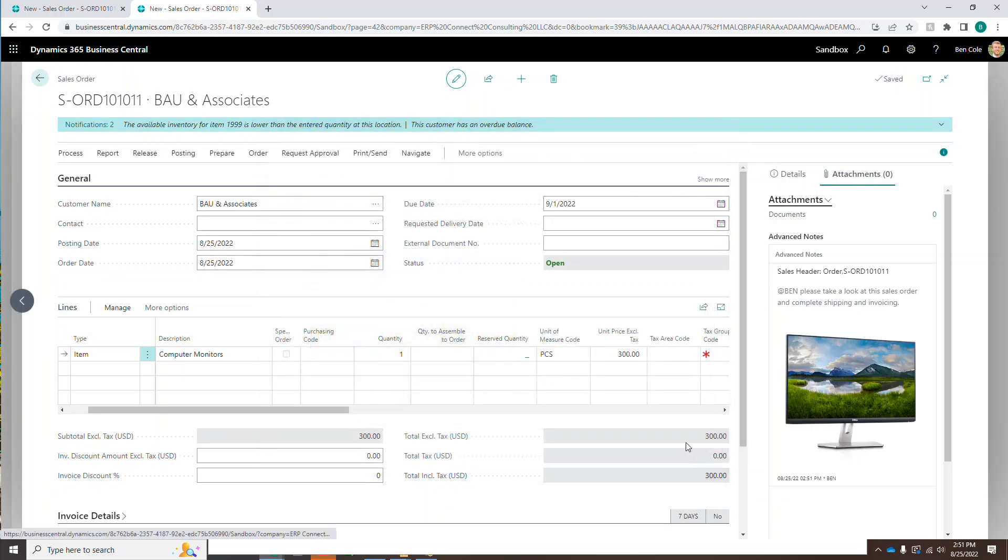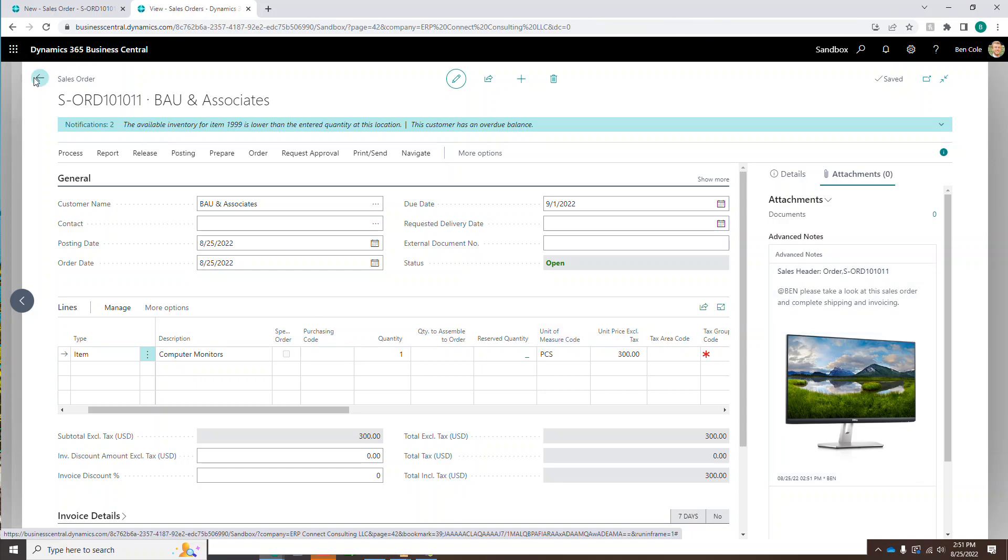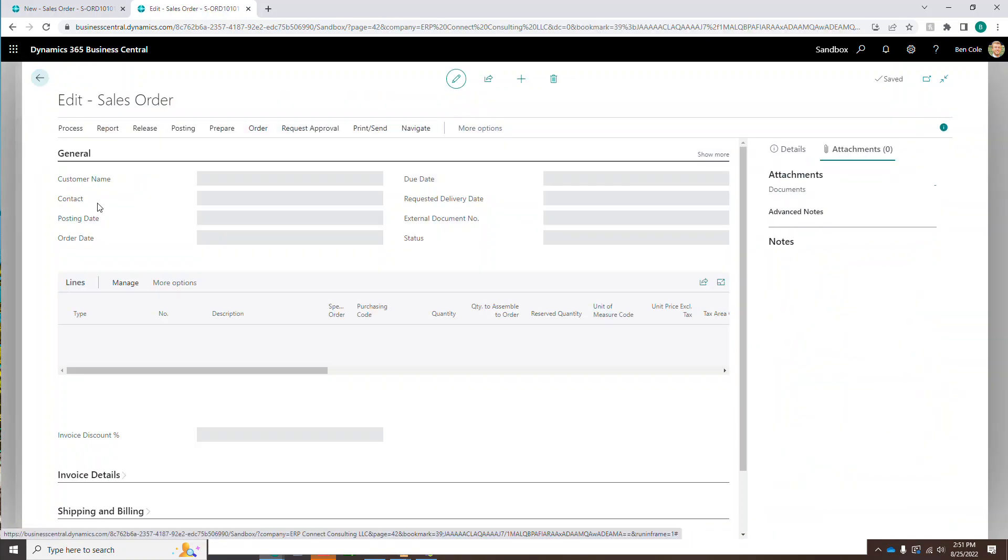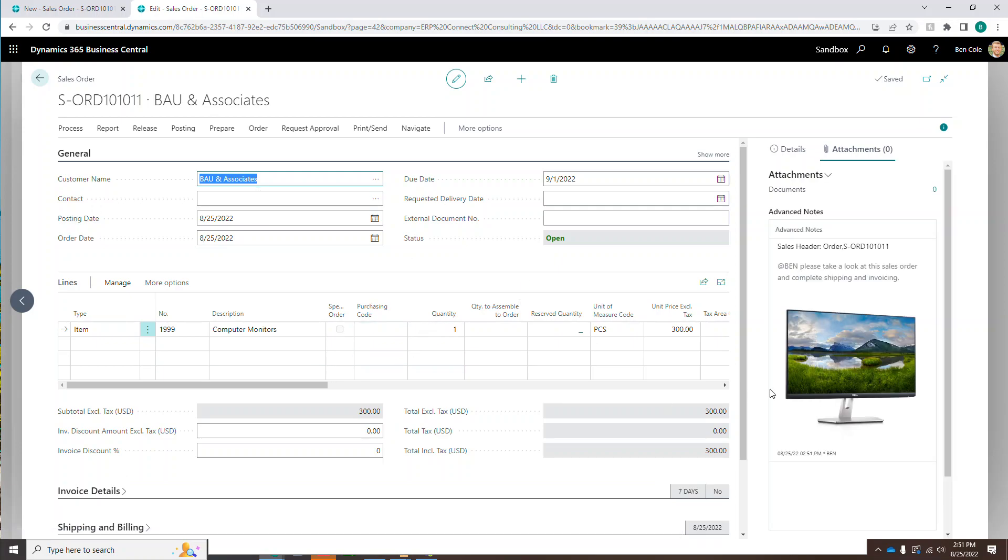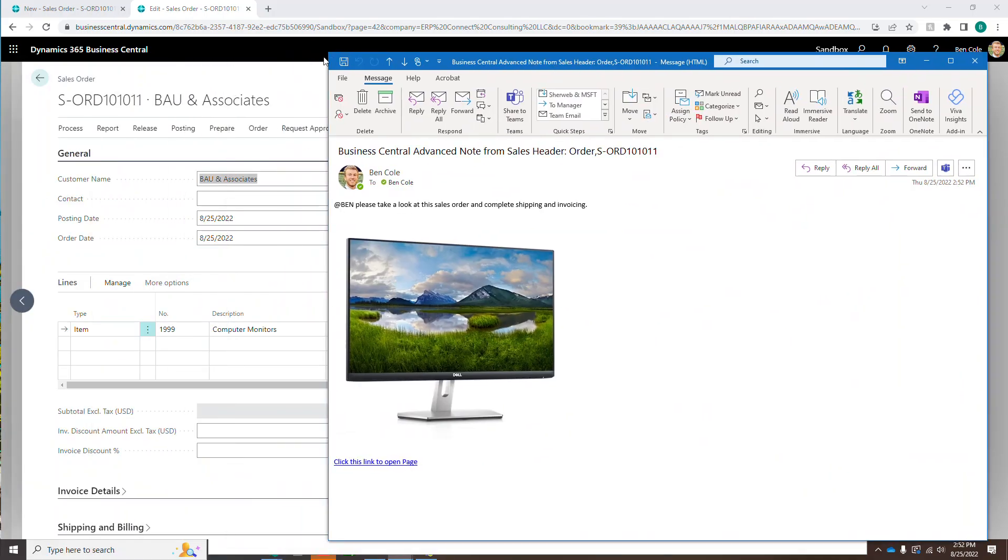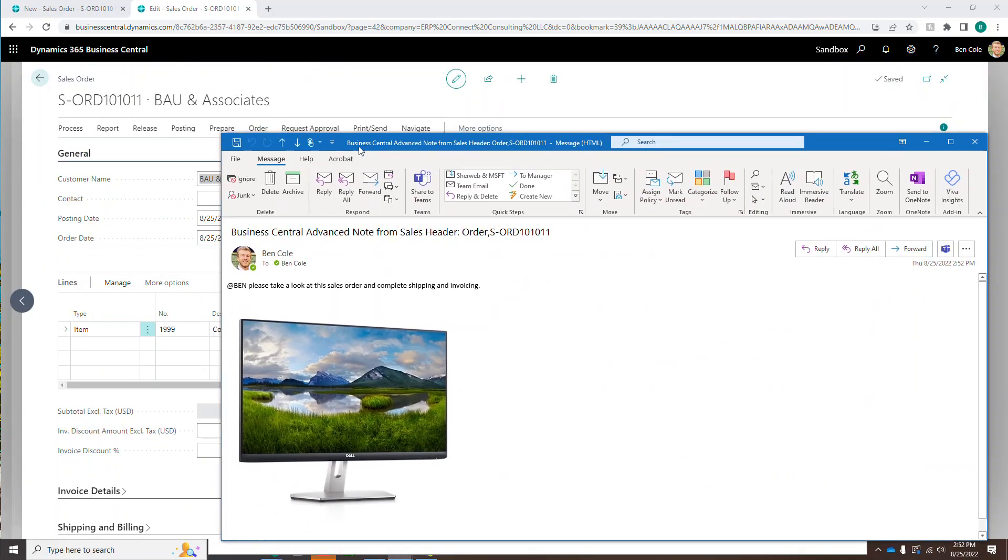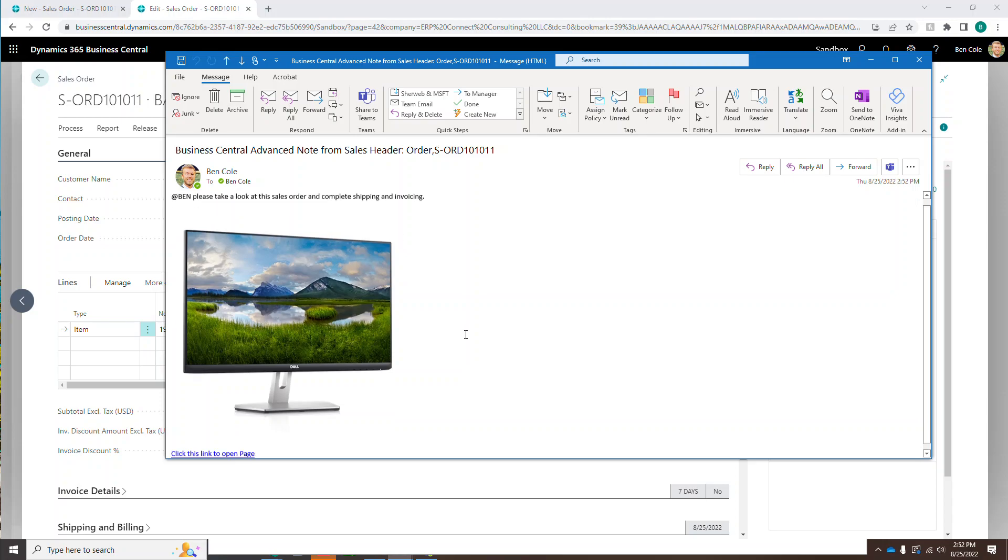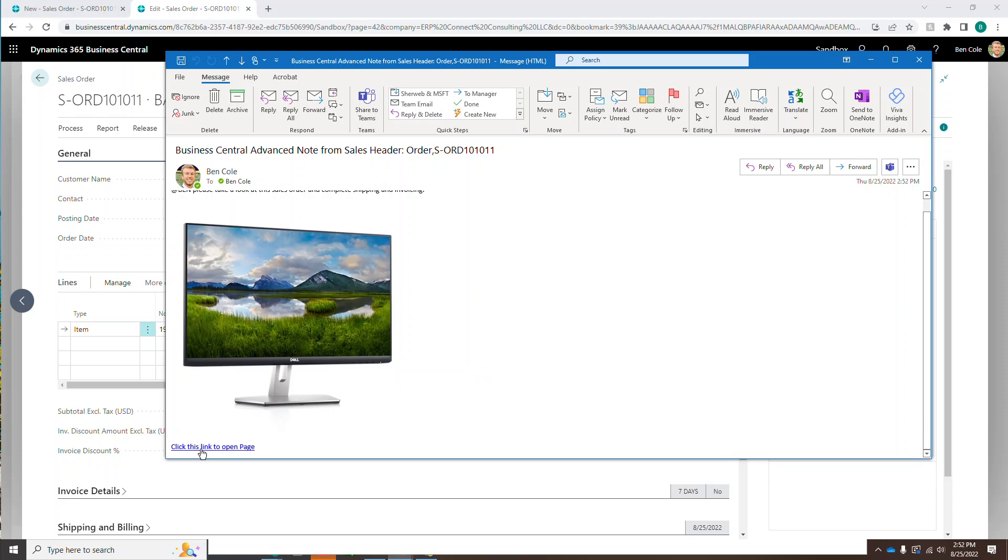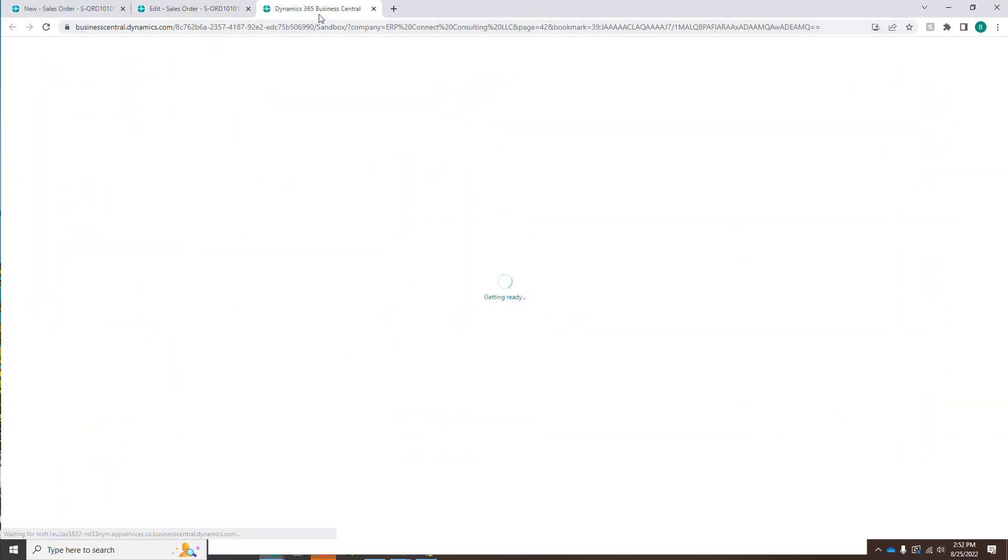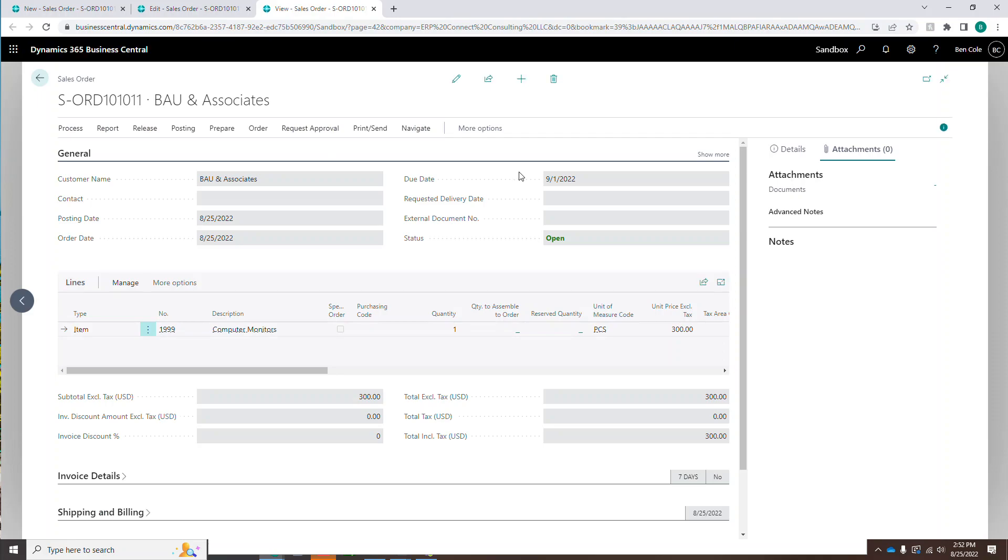So two things are going to happen now because we enabled them. Anytime I come into the sales order, so let's get out and let's come back in. Anytime I come into the sales order, now I'm seeing that advanced note that was created. Ben, please take a look. And I've got my image embedded. And what it also did is it sent me an email and that email is going to look like this. It's going to say, Ben, please take a look at the sales order and complete shipping and invoicing. And it has the image that I just embedded in that note, as well as a link to open the page. So if I go ahead and click this, you'll notice I opened a new tab in my sandbox and that tab should give me my document right here.